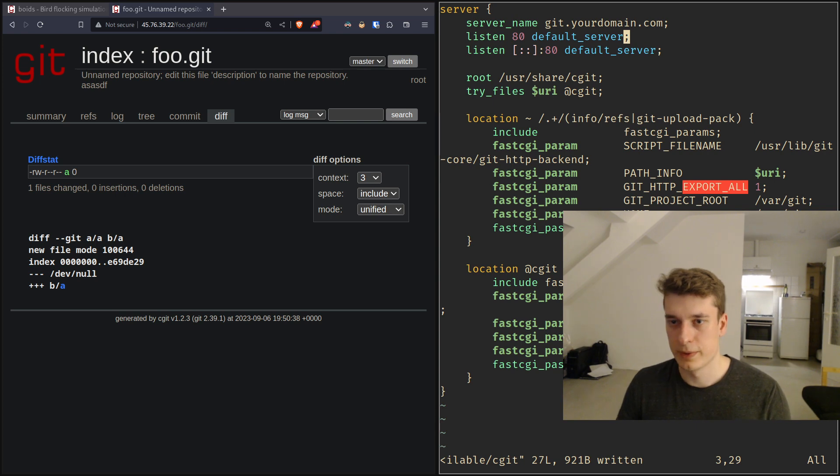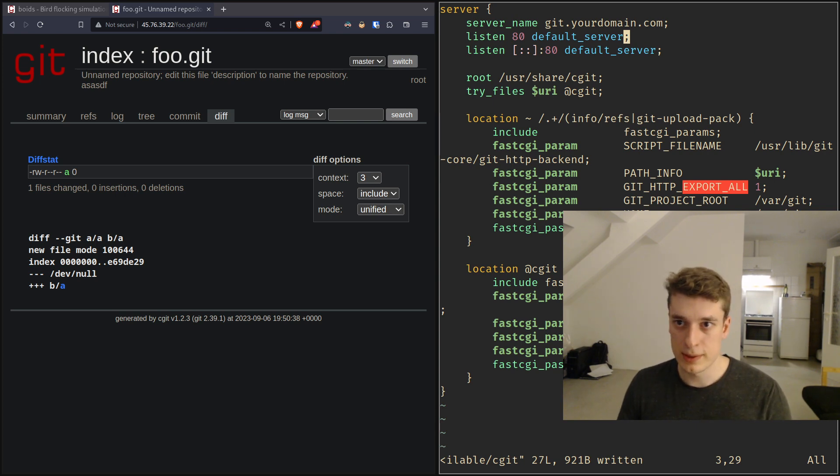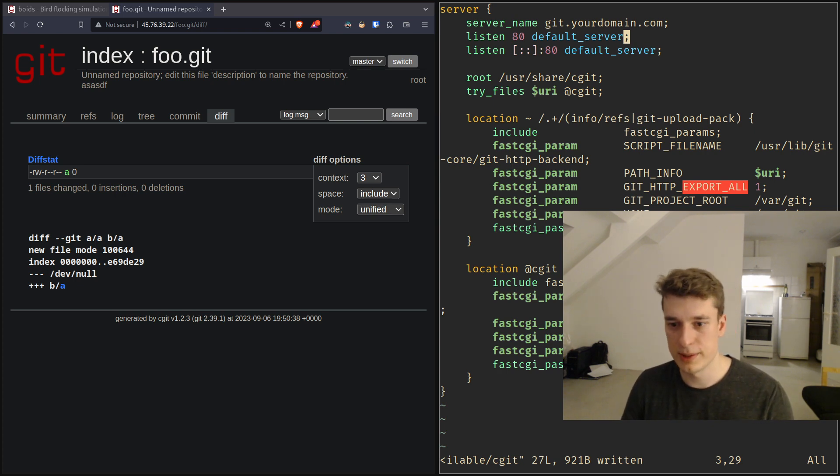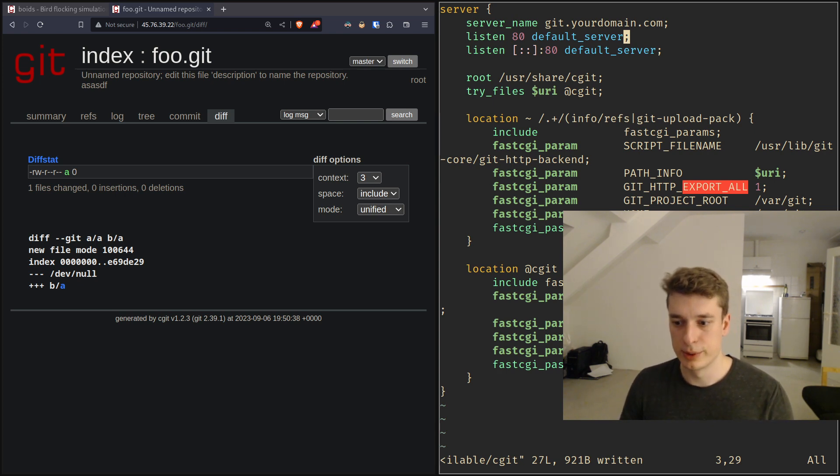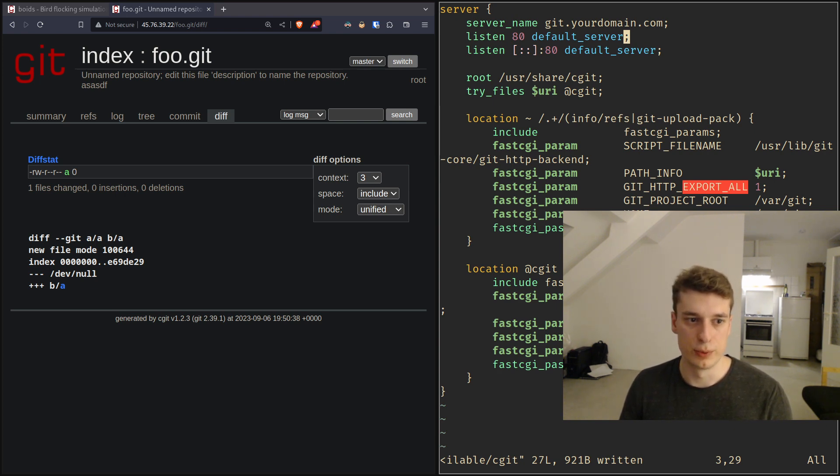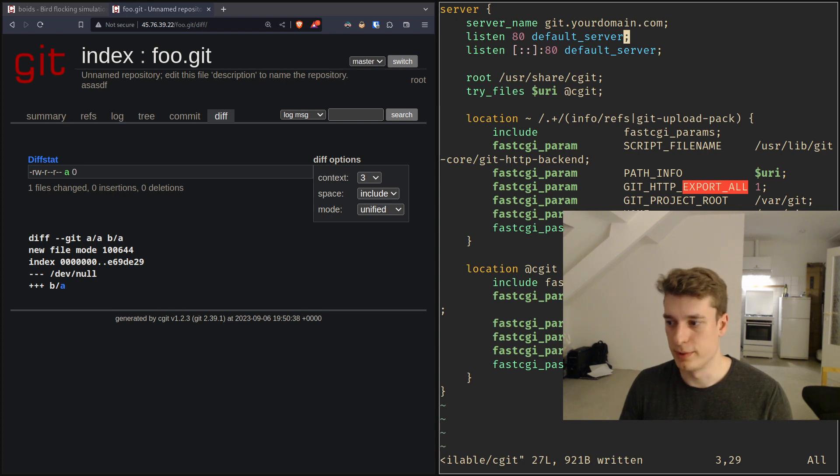Yeah before I was using stagit which I will put a link into in the description which is a bit more minimalistic but it was more of a pain to set up so I decided to use cgit for this video.